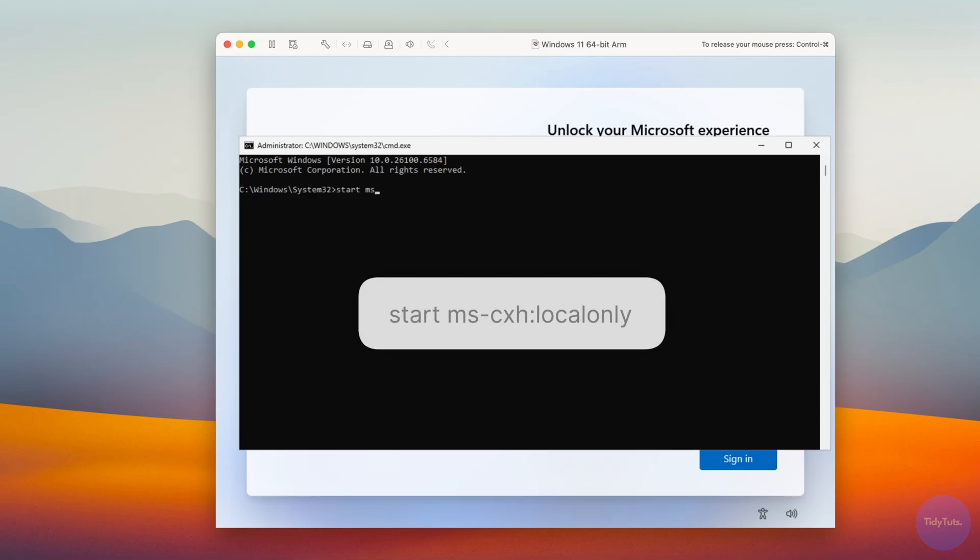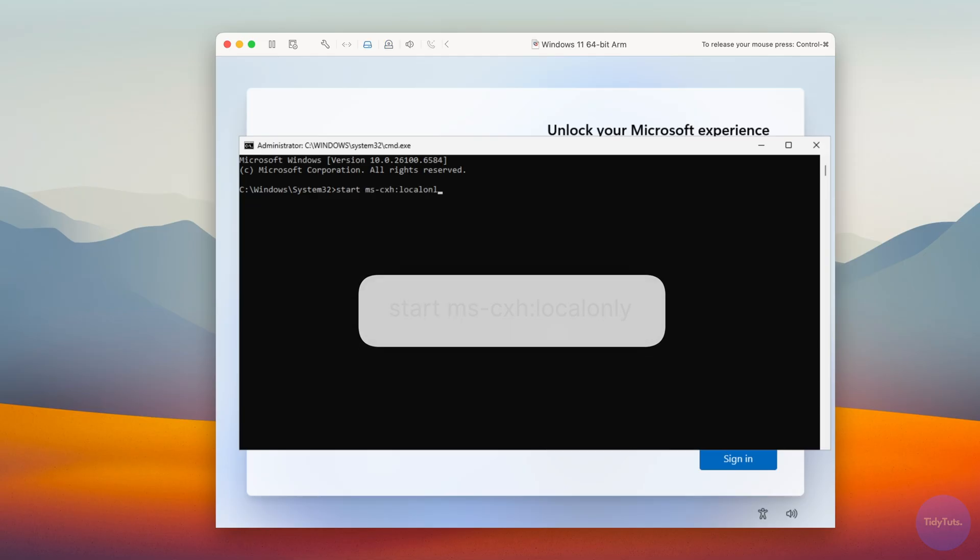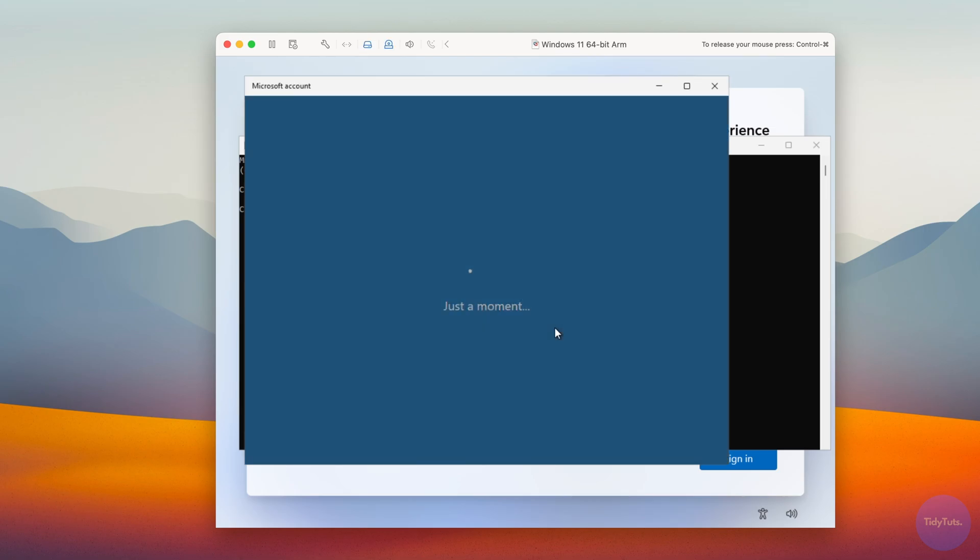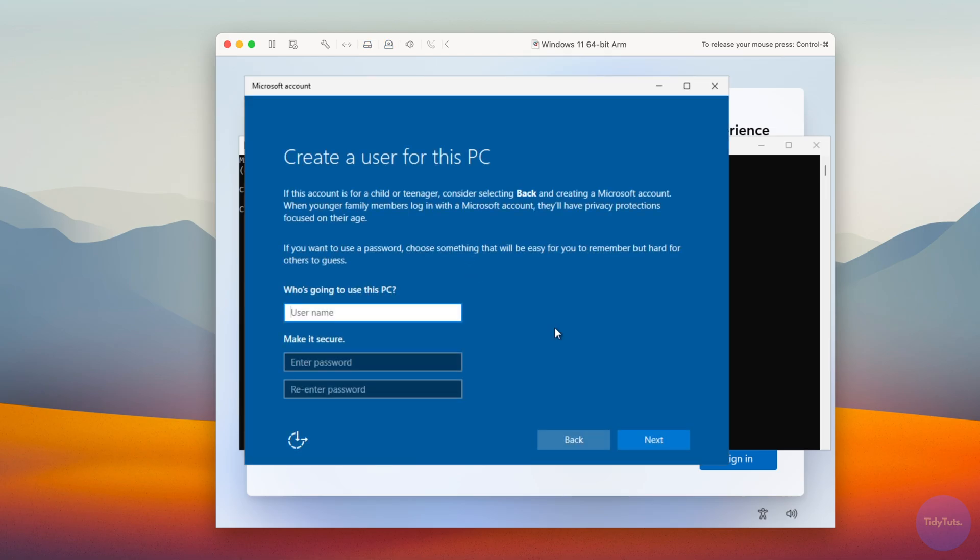In the prompt, type start MSCXH local only and press Enter. Now you can set up a local username and password.